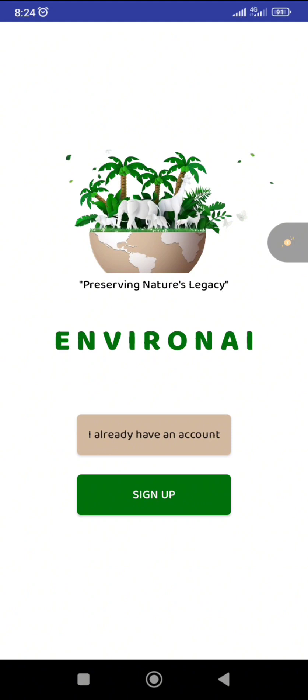If you have an account already, you just have to click on 'Already have an account.' But if you don't, please click on 'Sign Up.'